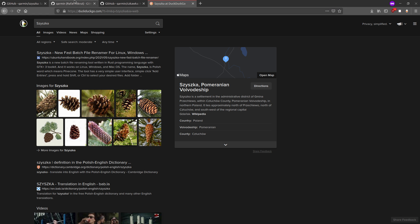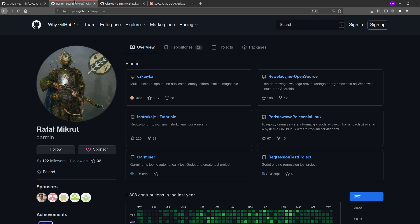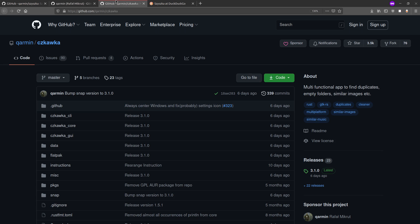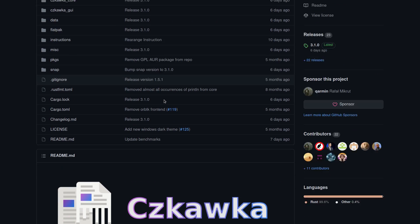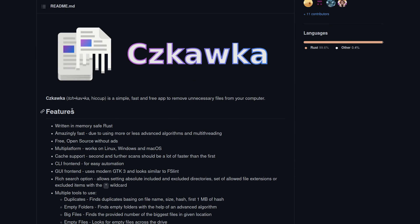But this program is created by the same person that created Czkawka. I think that's how you say it. Yeah, pretty sure I got it right. Or Hiccup in English.